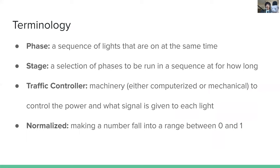Here is a selection of terminology we'll use throughout this presentation. A phase is a sequence of lights that are on at the same time — a mixture of conflicting and non-conflicting phases, where cars can go through freely or may have to yield for a left turn. A stage is a series of phases and the duration each phase runs. A traffic controller is any machinery used to control the lights — historically mechanical, now increasingly computerized. We're essentially creating a neural network traffic controller. Normalized is a mathematical term meaning to take a large range of data and map it between 0 and 1.